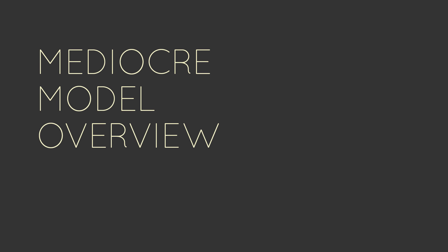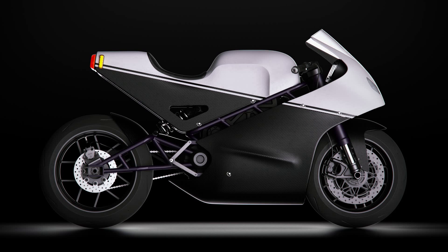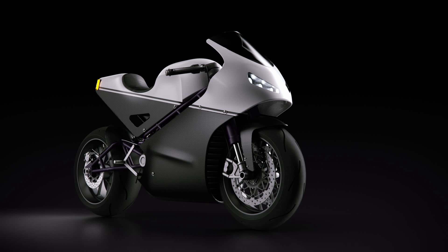This is a mediocre model overview in Fusion 360. Today we're going to be looking at this thing. It's something I did about a year ago over a three-day weekend. The intent was to turn it into some kind of tutorial, but I eventually realized it would take about 20 years at my pace. So overview video it is.